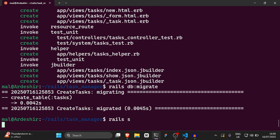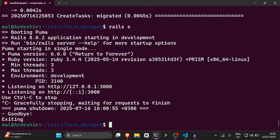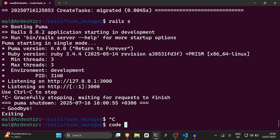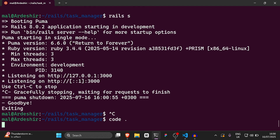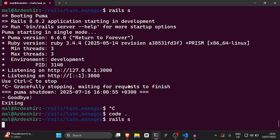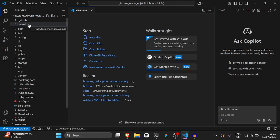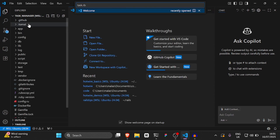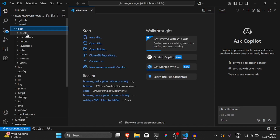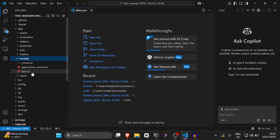Then we're going to run rails s. Actually, we need to open this in Visual Studio Code first — run code dot. Then after that we'll run rails s. Now we have it in Visual Studio Code. The first thing we're going to do is go to task.rb, which is in app/models/task.rb.